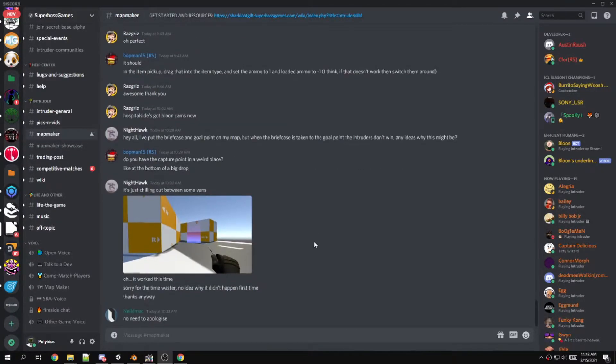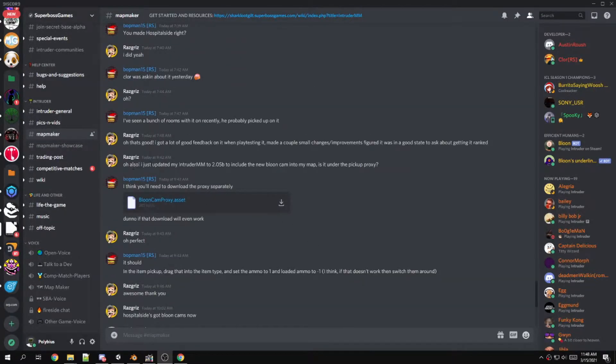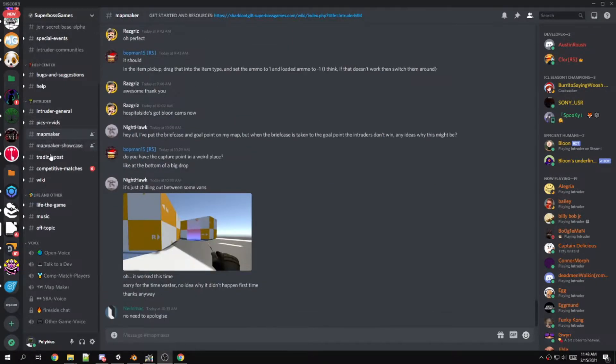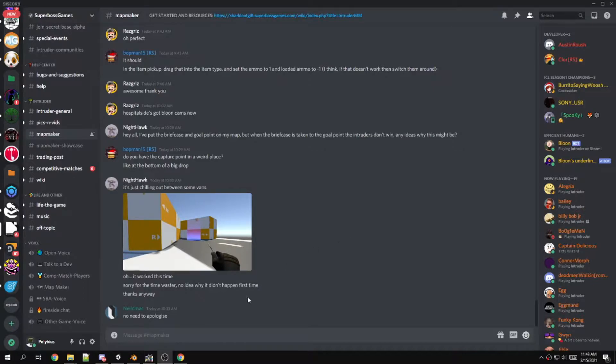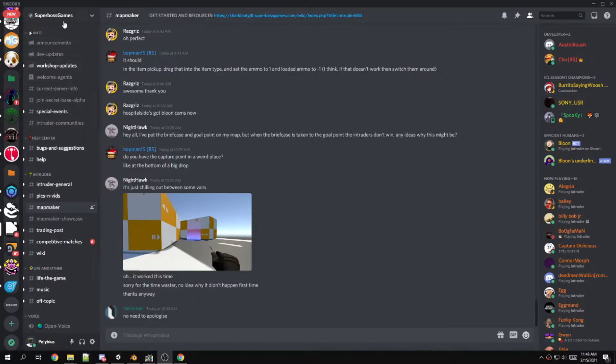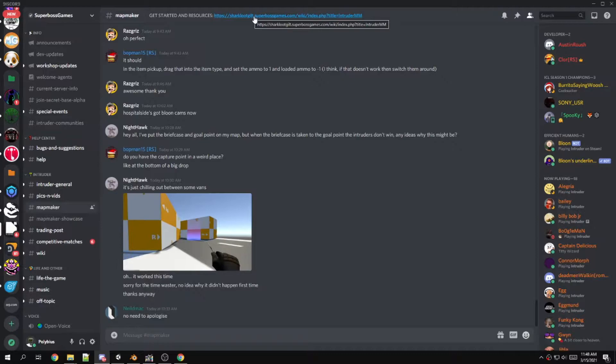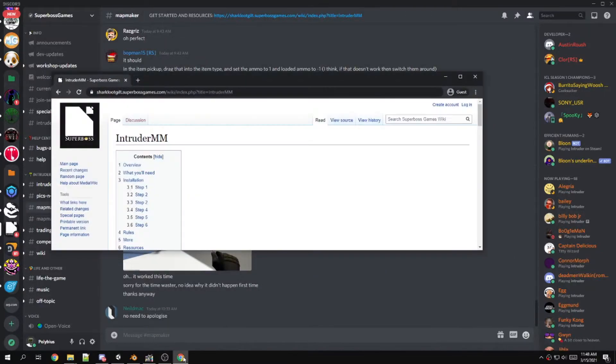Hello everyone, there was an update to the Intruder mapmaker and I'm going to show you where to get it and how to update your maps with it. The package can be found in the mapmaker channel in the Superboss Games Discord. You can click the description link in the mapmaker channel and it'll bring you to this page.